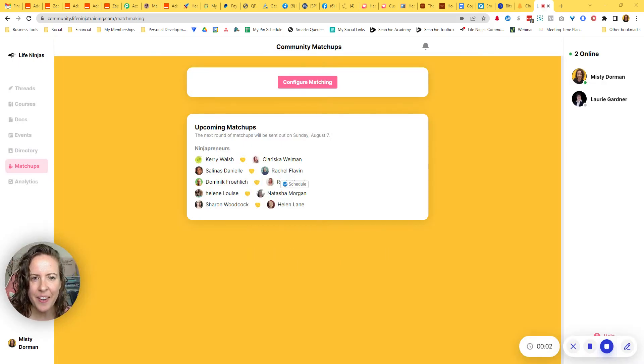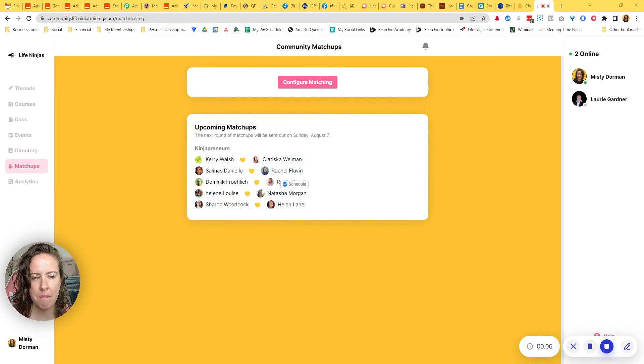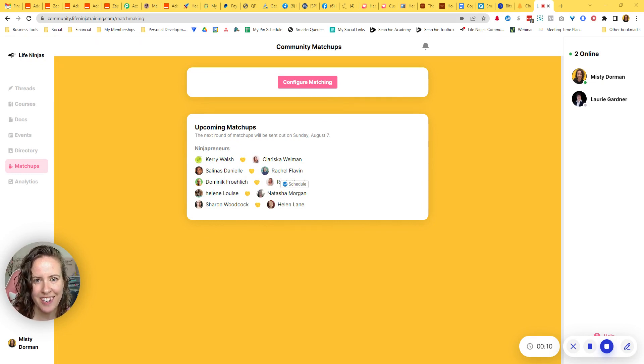In this video, I'm going to be sharing with you how to set up the matchups feature in your Heartbeat community. If you don't know me,